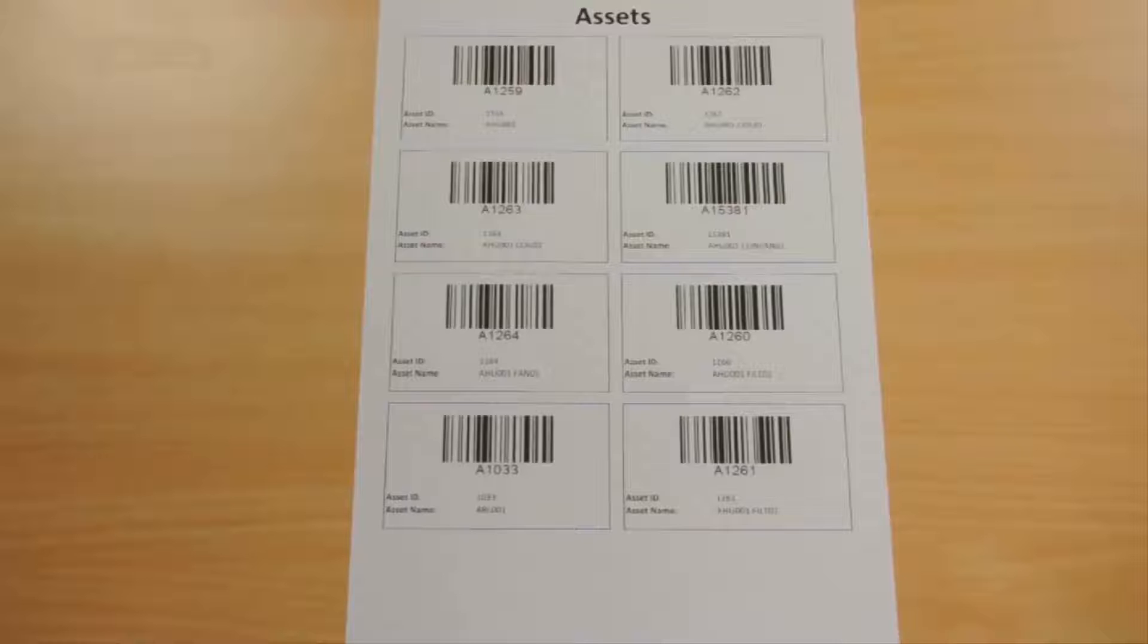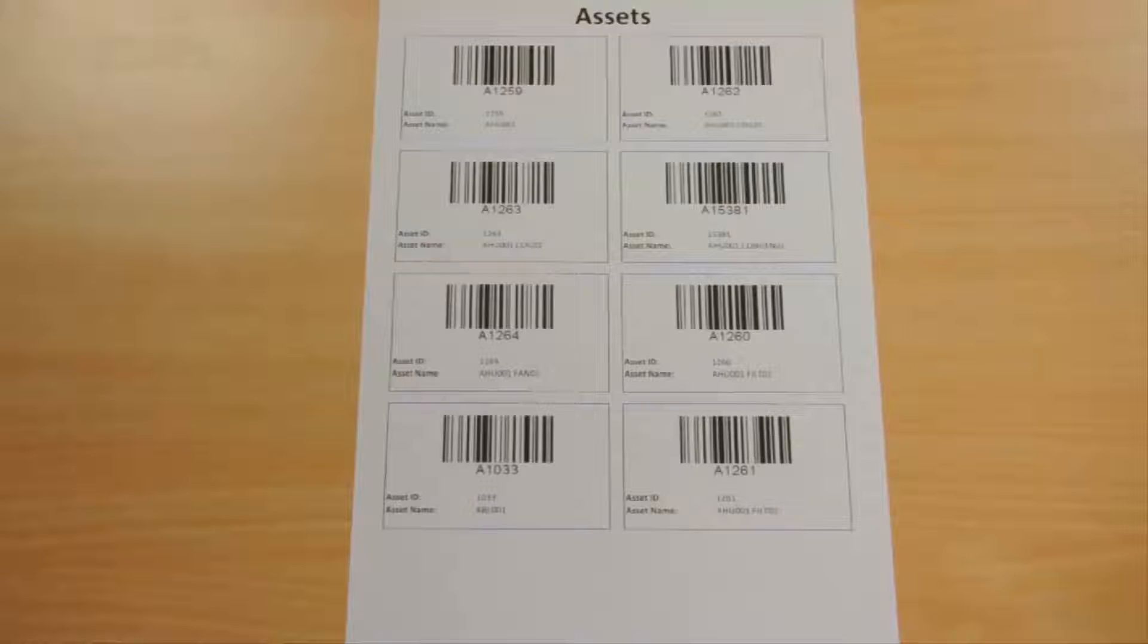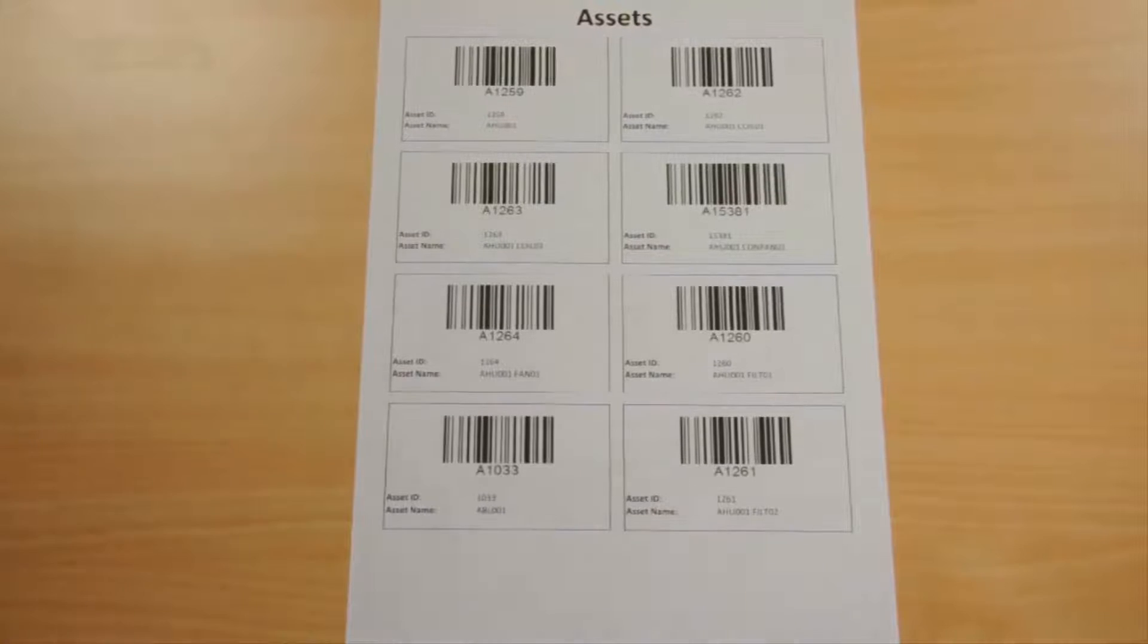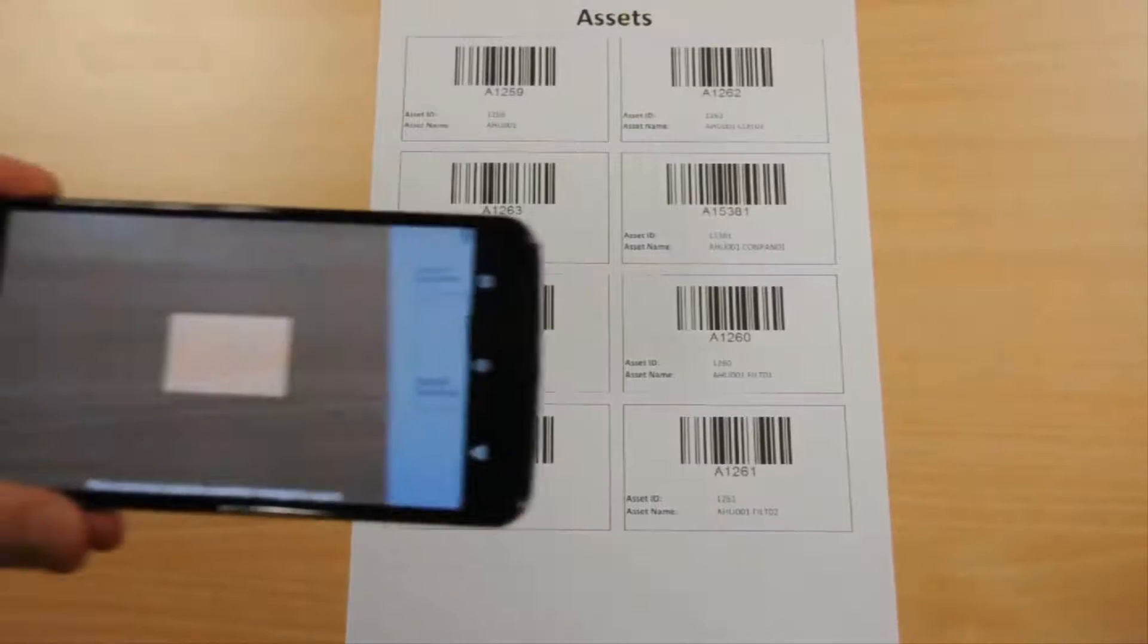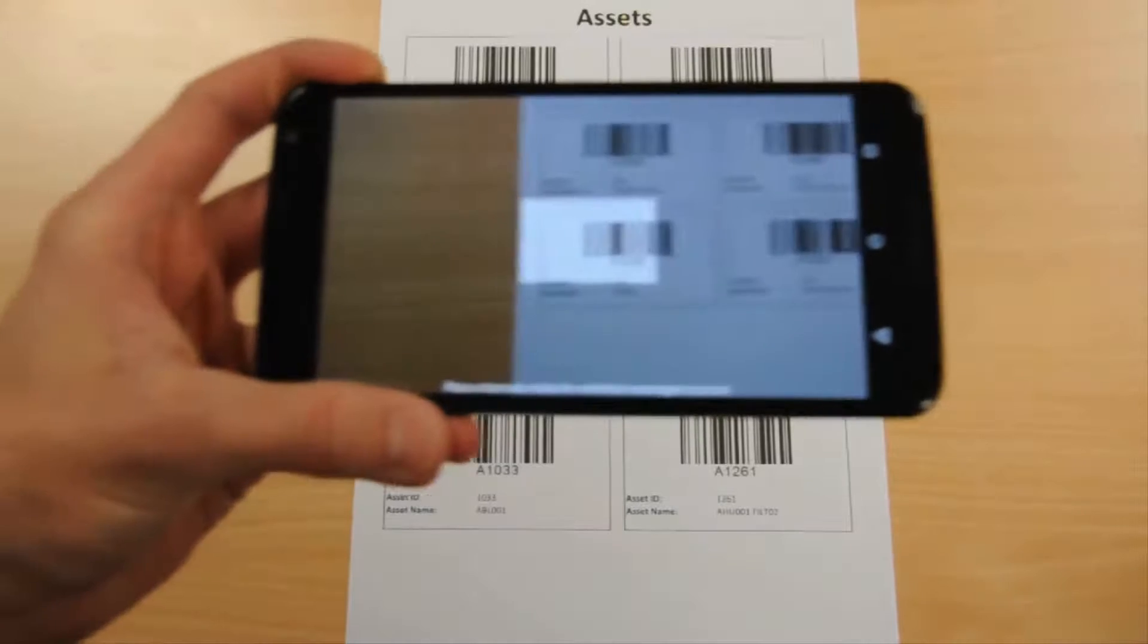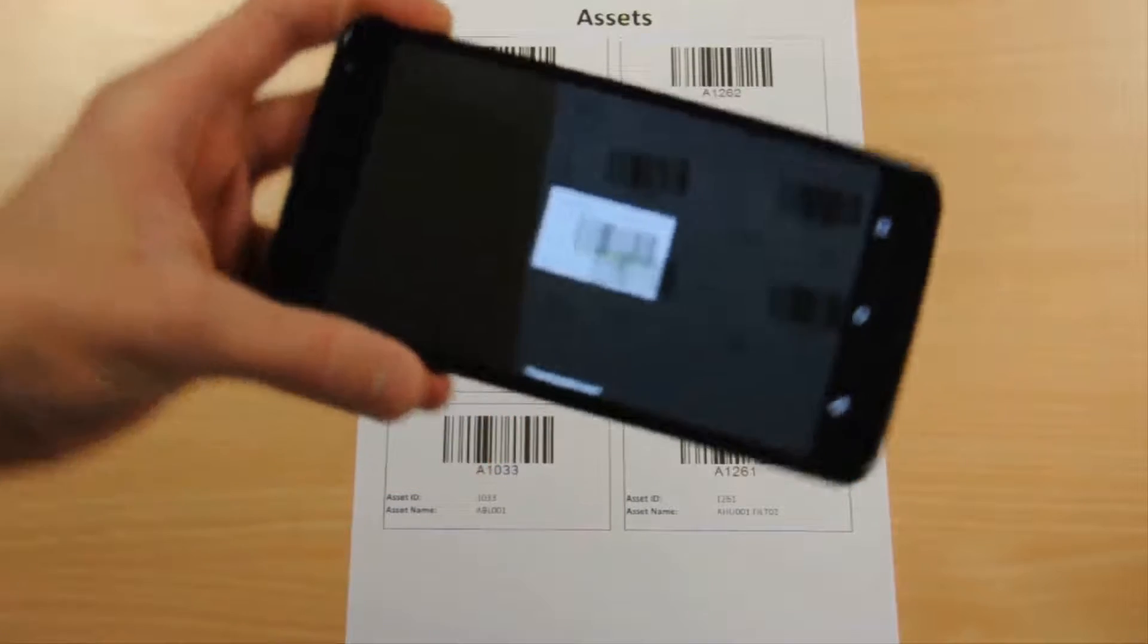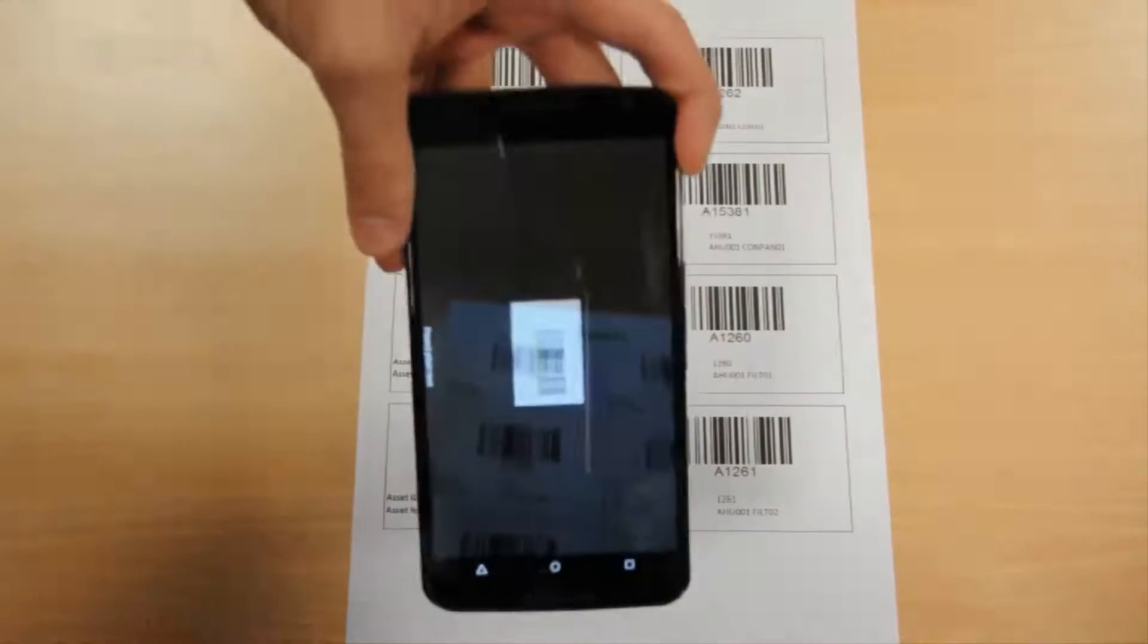Let's have a look first at how you scan an asset's barcode to view all outstanding work for that asset. Please note for the purpose of this demonstration, the barcodes have been printed to a sheet of A4.